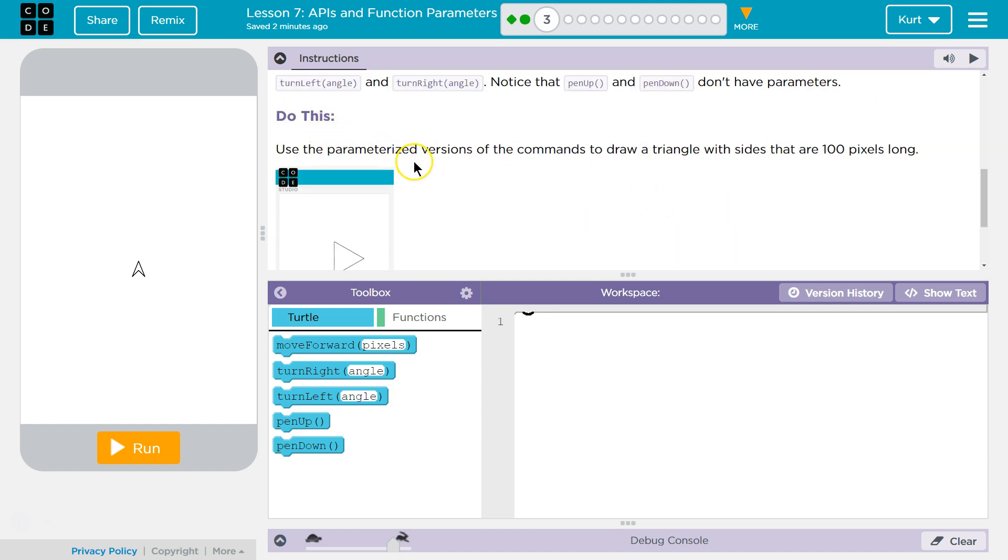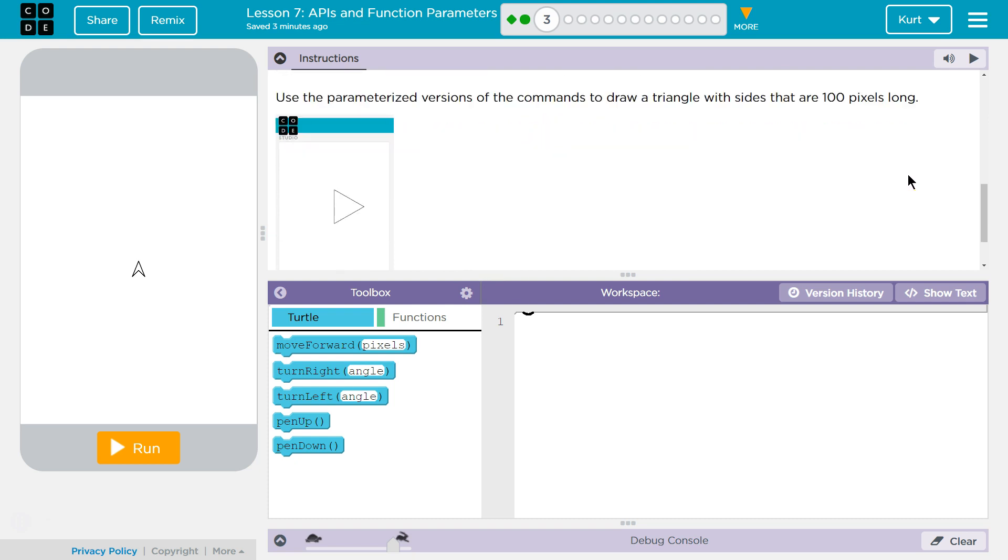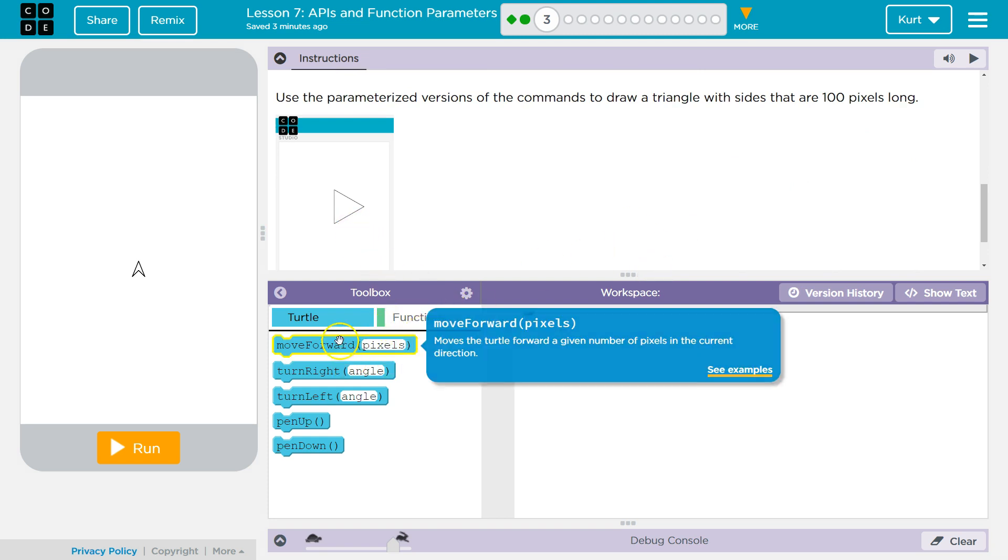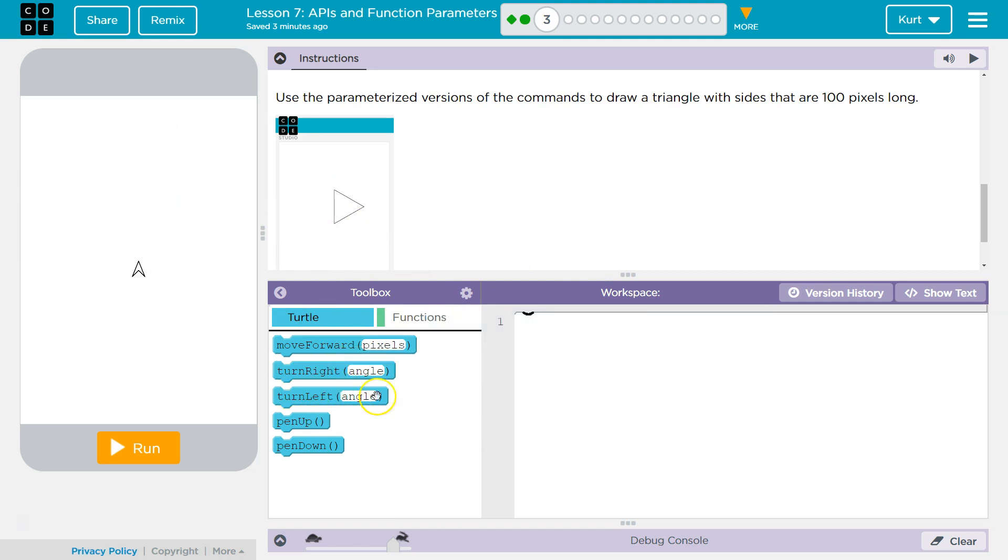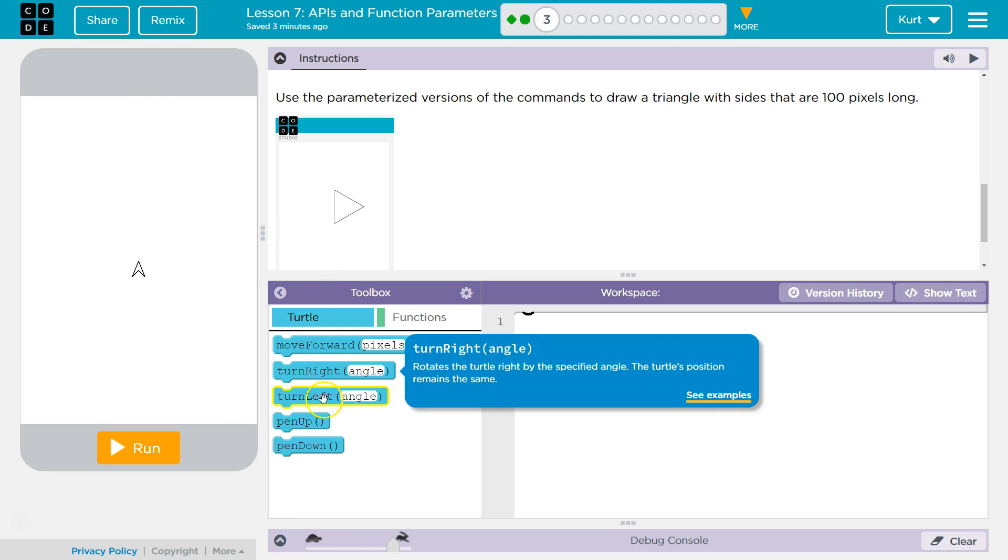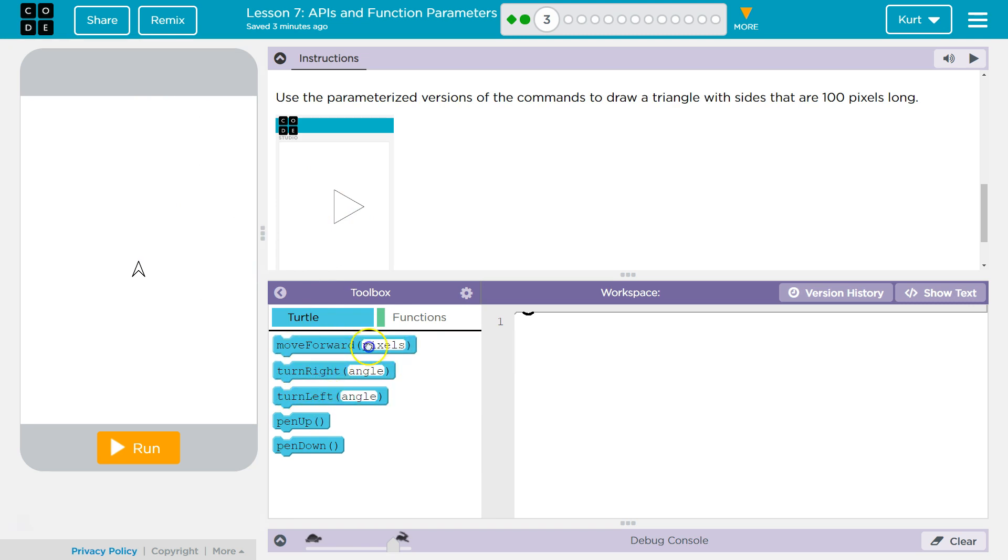Do this. Use the parameterized version of the command to draw a triangle with sides that are 100 pixels big. Okay. So, we are going to start grabbing. To draw that, I'm going to go up first I guess. And we want to go forward 100.